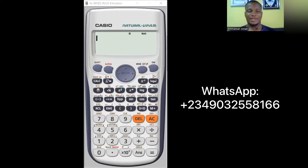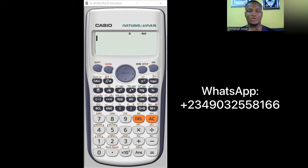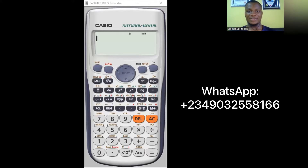Hello guys and welcome to this calculator class. Today we're looking at how to use the calculator to solve problems on complex numbers. I'll be showing how to do addition, subtraction, multiplication, and division of complex numbers using just your calculator. Let's get straight into the video.